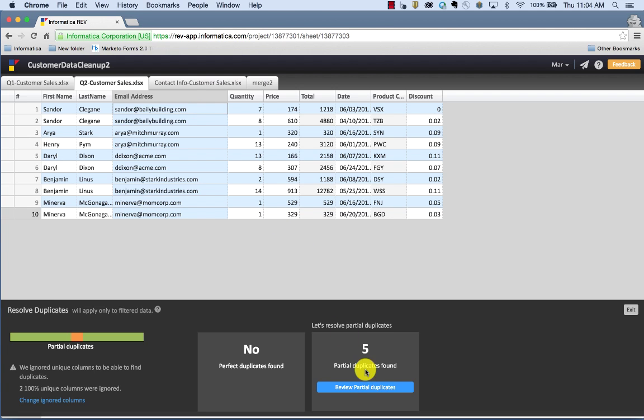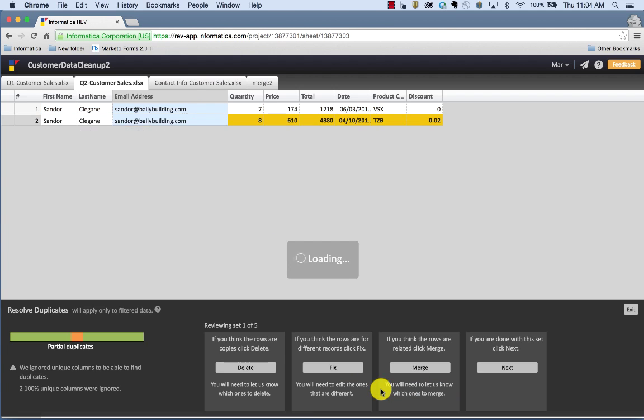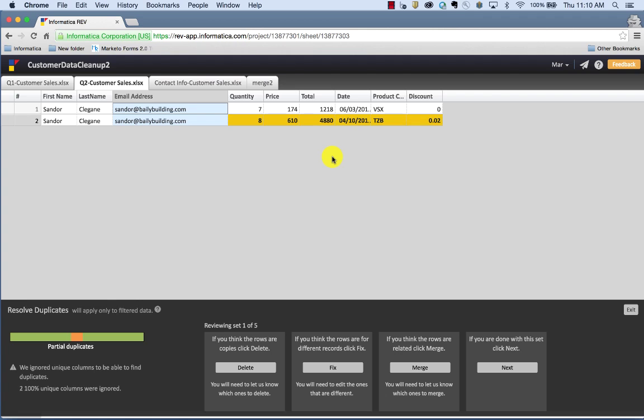So I'm going to go ahead and review partial duplicates. It's pretty apparent that this is the same customer that bought separate products from us at different times. In this case, it's okay to delete the partial duplicate because I just want to work with email addresses.